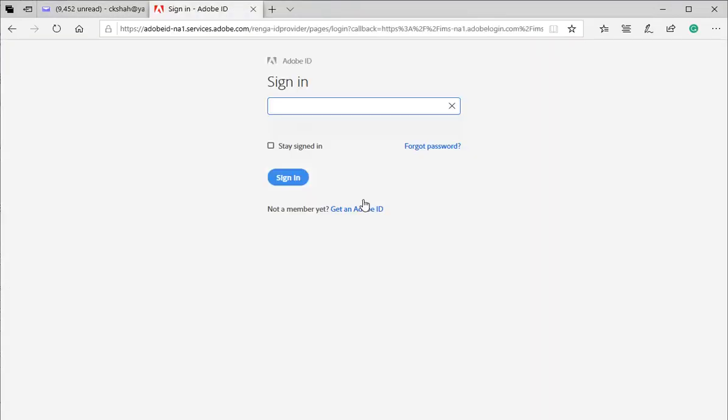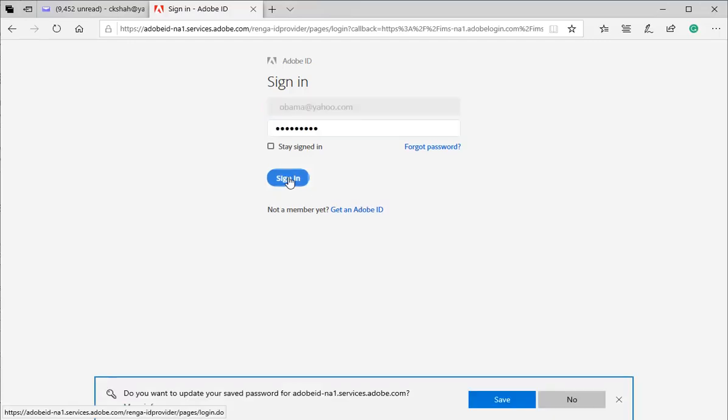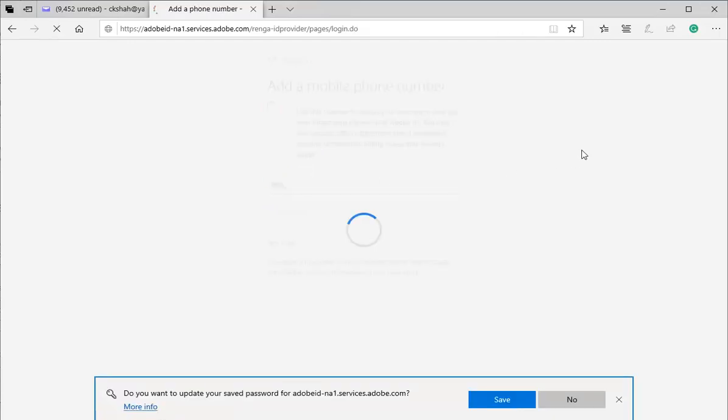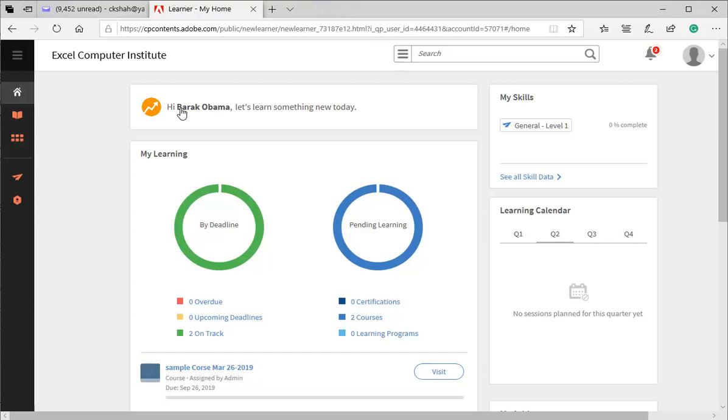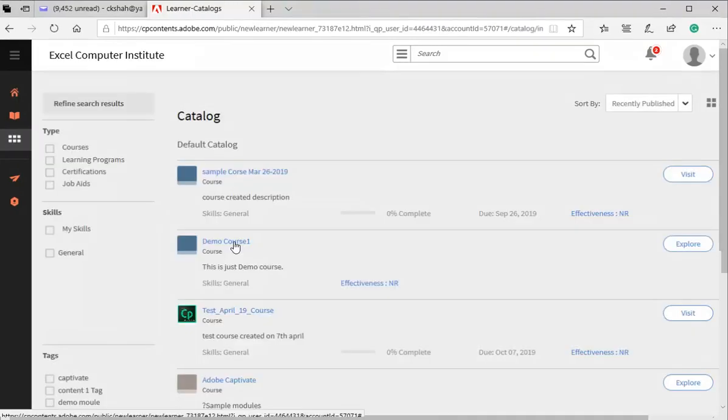Learner Obama has Adobe ID, which he created while downloading any Adobe product. So logging in using his Adobe ID. After login, click on the course catalog button. Click on the relevant course.